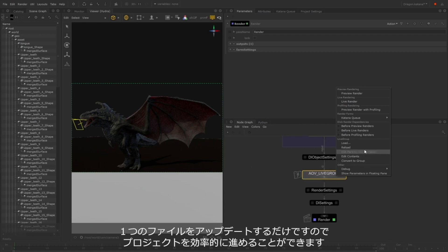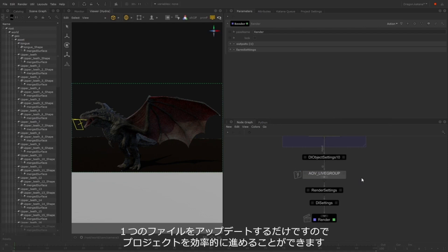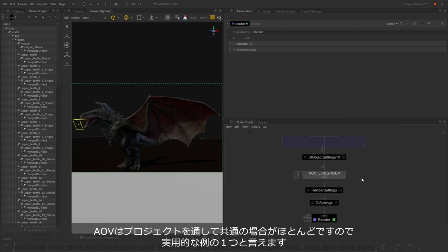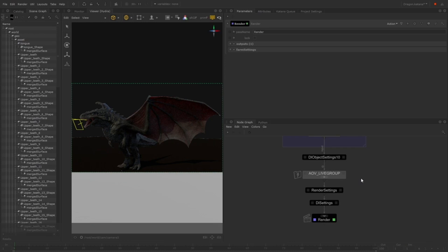These Live Groups can be managed by one person, which can help streamline your pipeline and help you work more efficiently inside Katana. This particular setup is really useful, as often the same AOVs are required for an entire project.